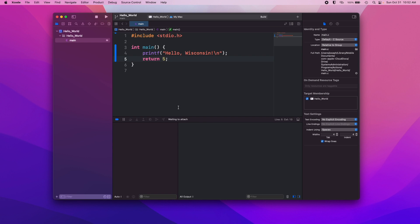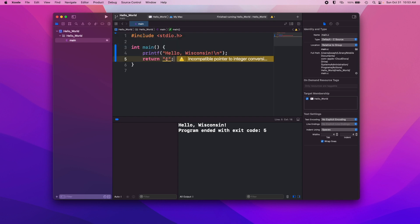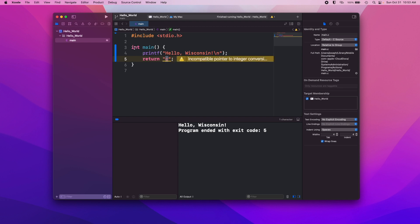It returns an integer. Now if we change this to a character like C, we're going to run into some problems because, see, incompatible pointer to integer conversion. So it's trying to give us a pointer to wherever we're holding this C in the computer's memory and return that, but that's not an integer. And it needs an integer to return, otherwise we have problems. So we'll leave that back at zero.